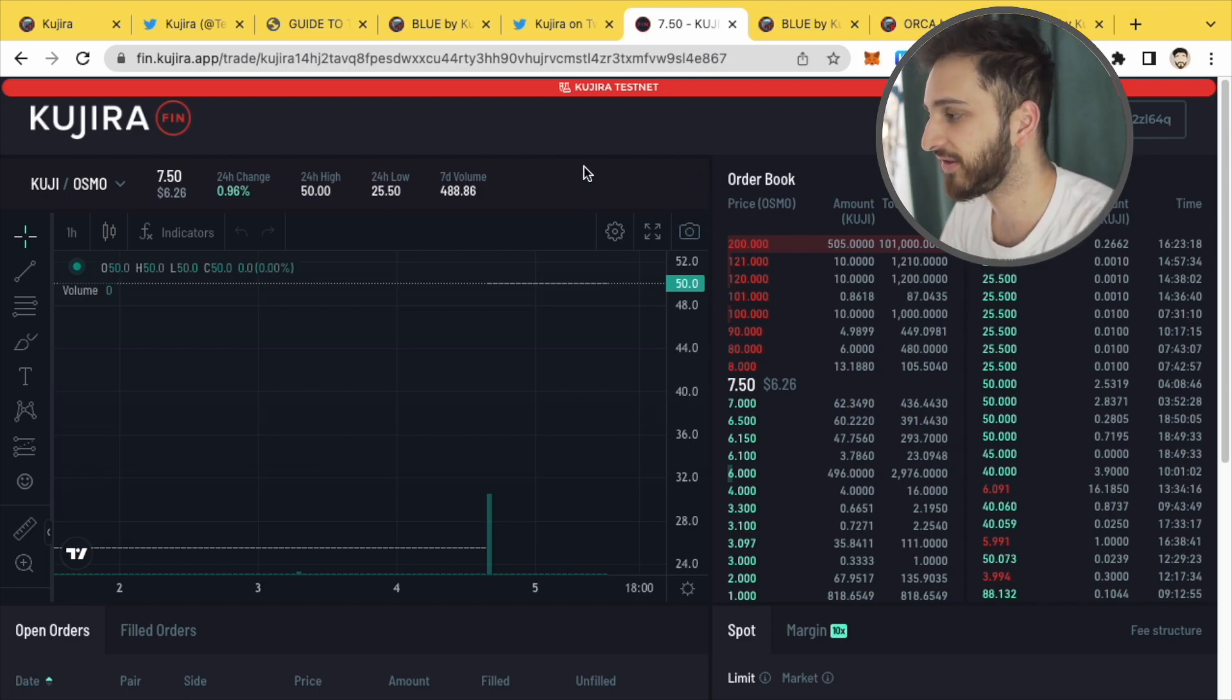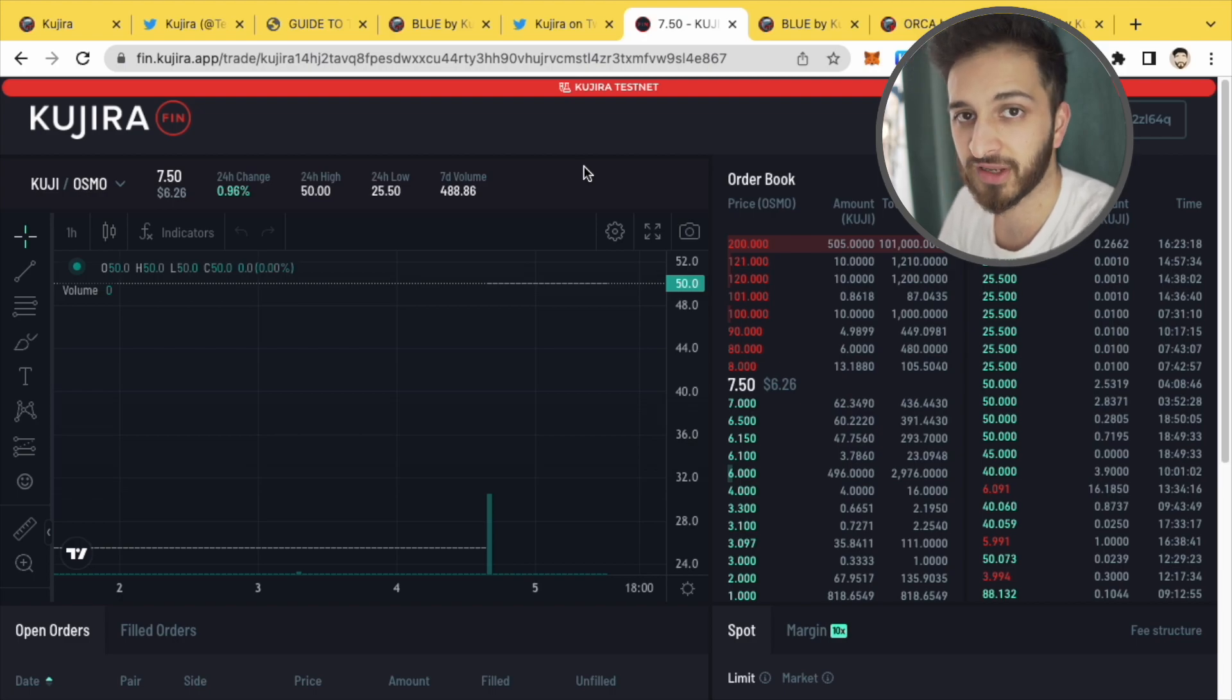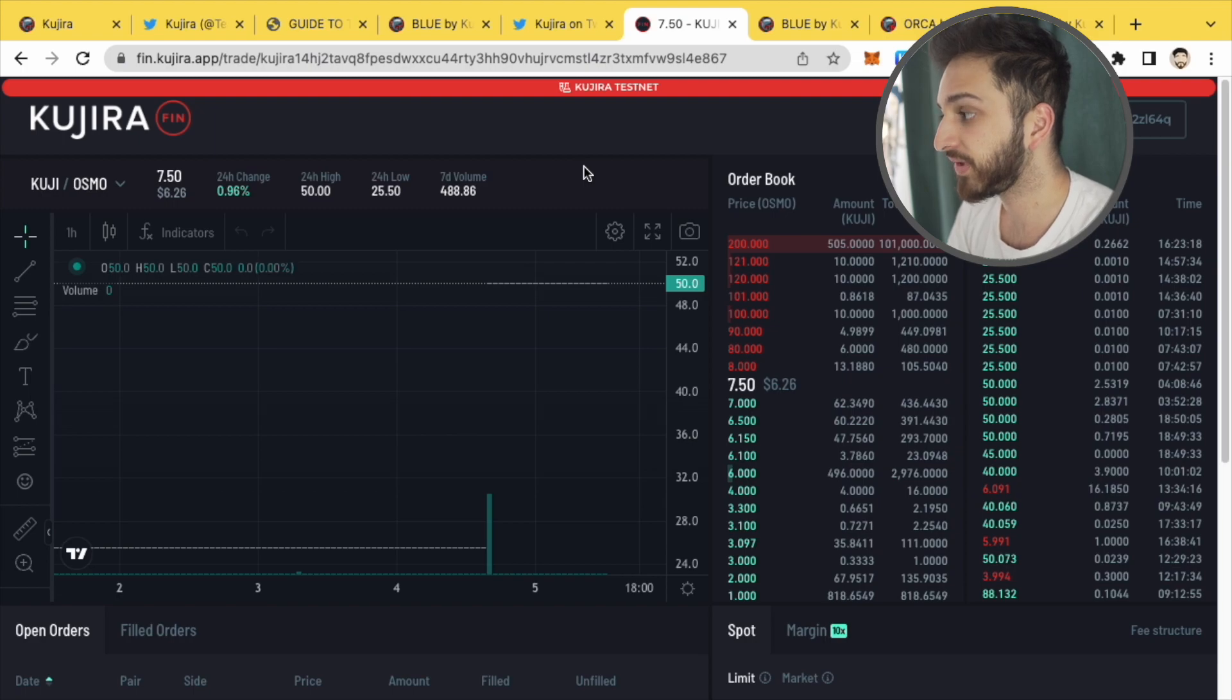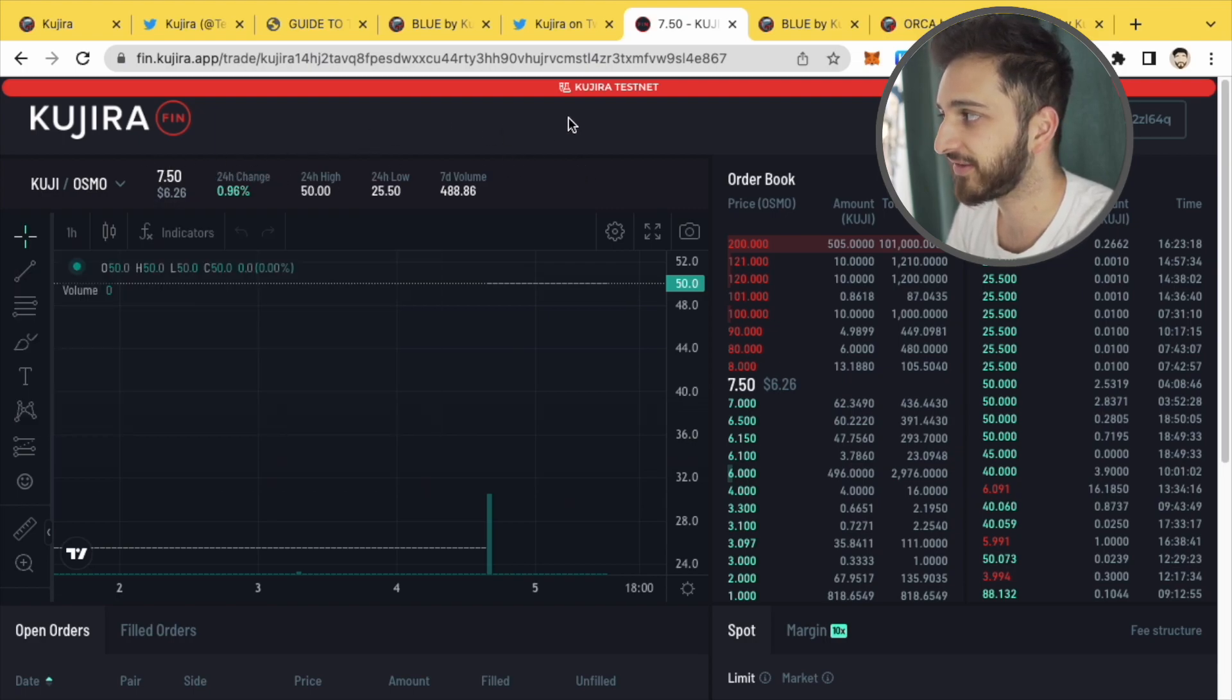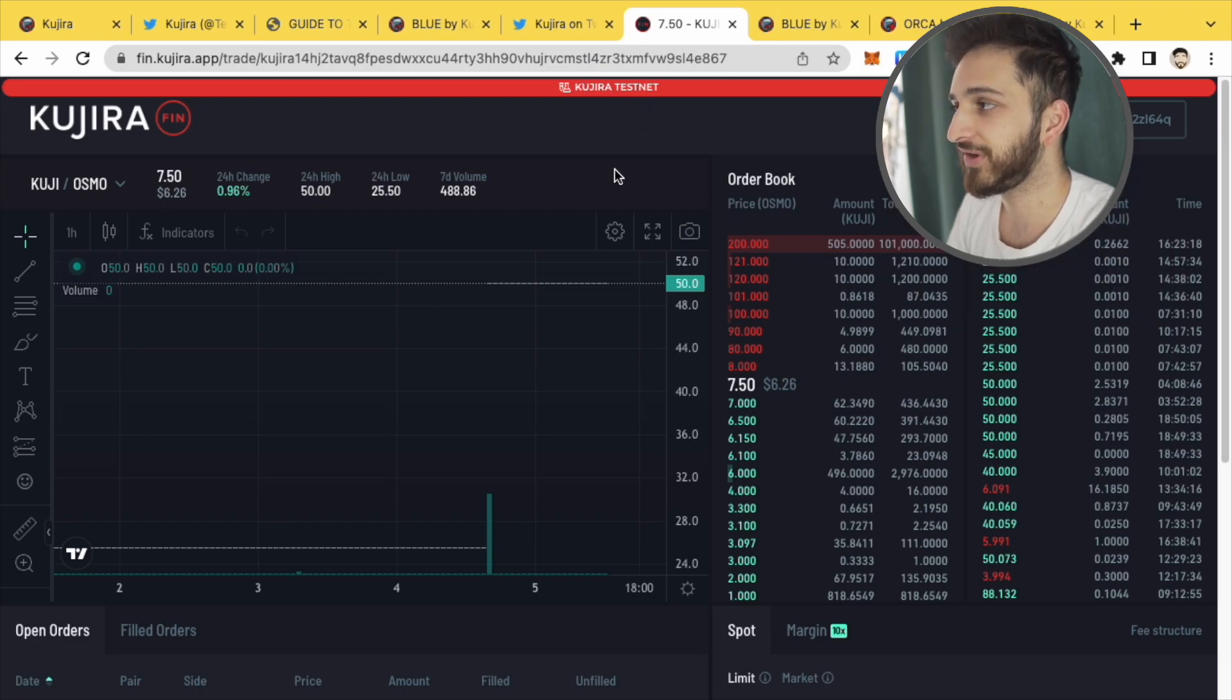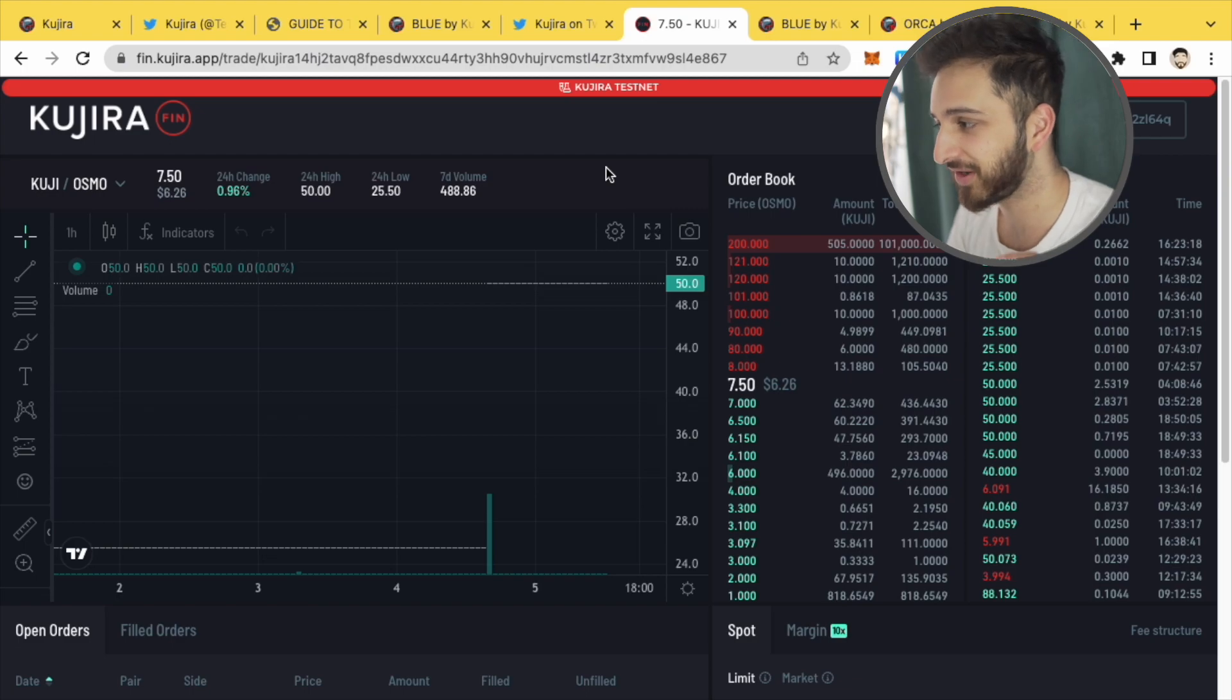It's very similar to some of these centralized exchanges that we're all familiar with like Binance, Coinbase, KuCoin but it's decentralized and this is currently available on Testnet but it will be live today. Hopefully you guys see this video today.